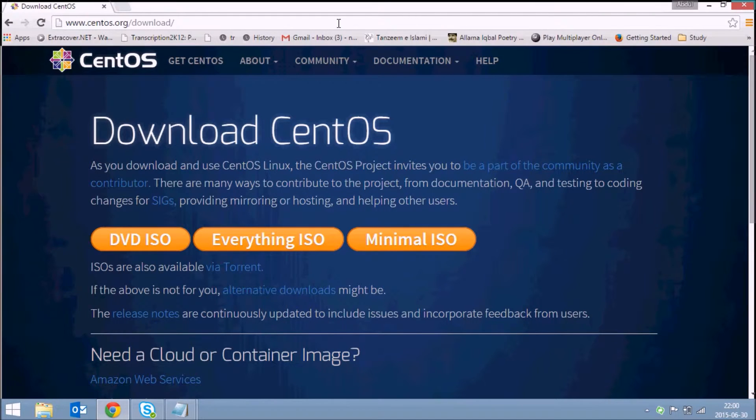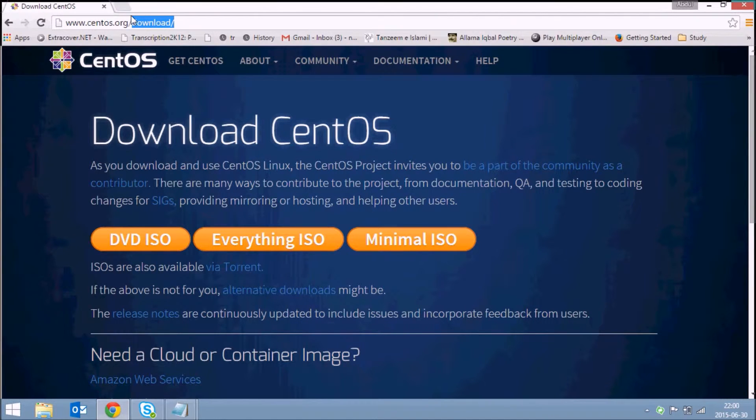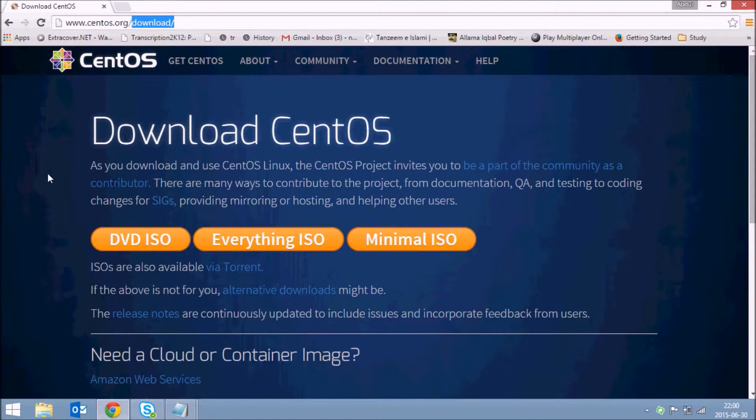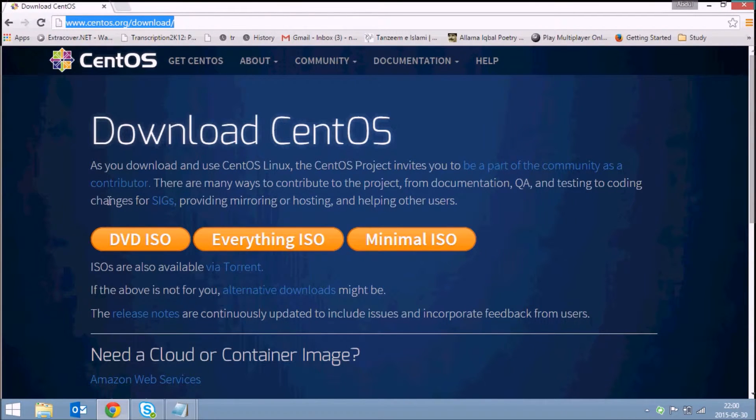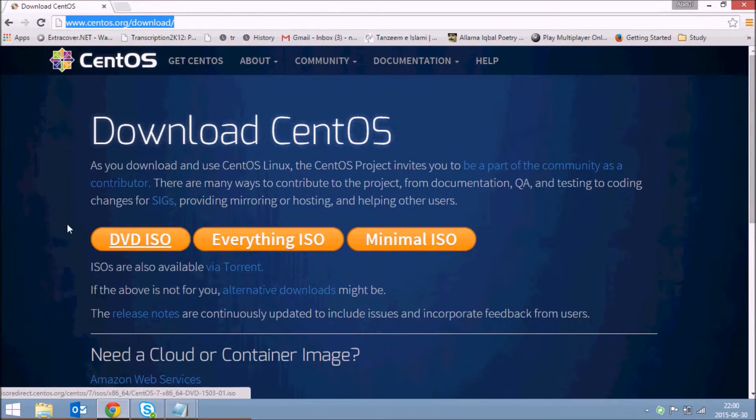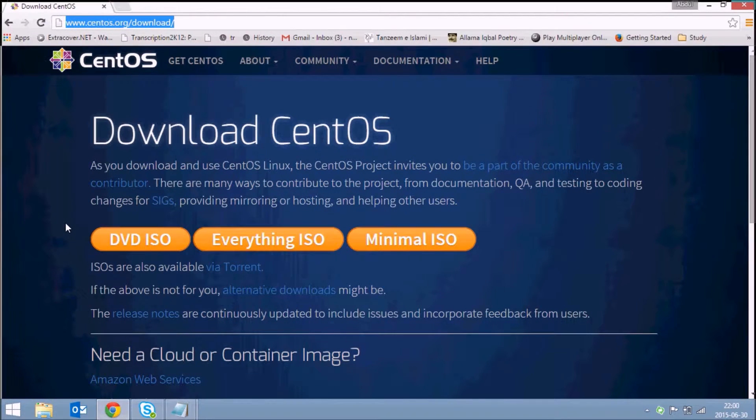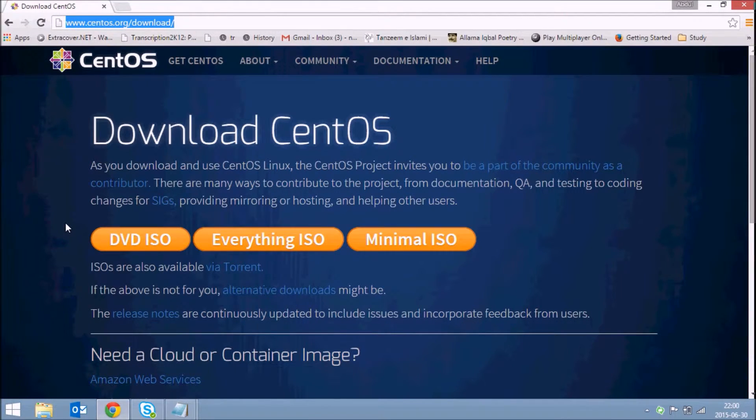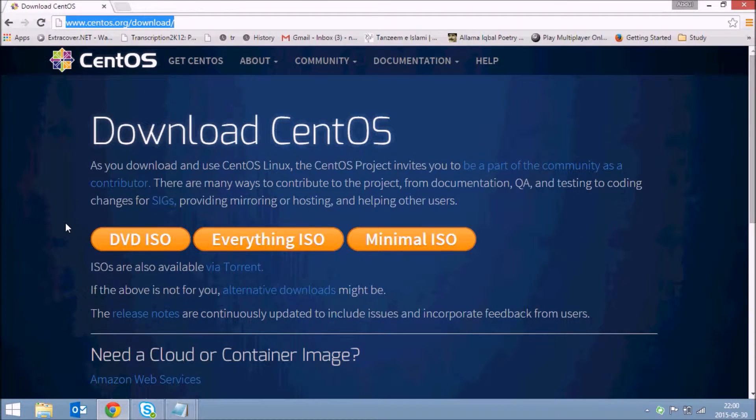The second step is you need to have a DVD ISO of CentOS. This is the link from where you can download the CentOS ISO. Just click on the DVD ISO button and it will start the download. I already have the ISO for CentOS 7, so let's proceed to the next step.